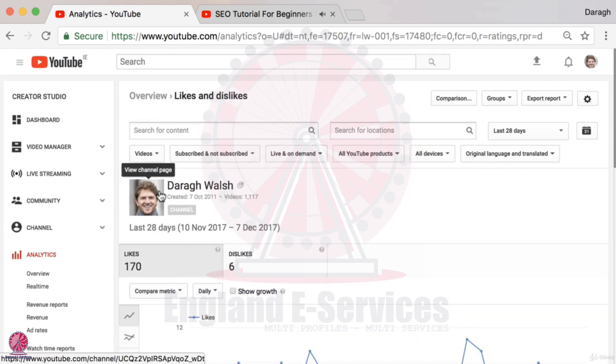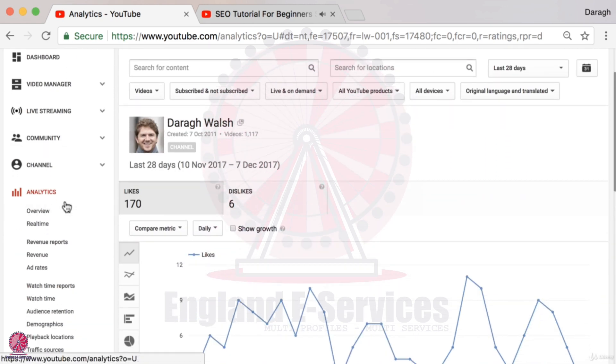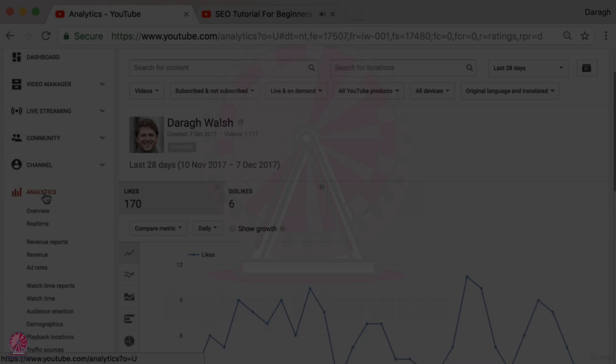Now it's your turn. Come into the Creator Studio and analyze these 10 reports for yourself so you can get great ideas and insights about how to grow your YouTube channel.